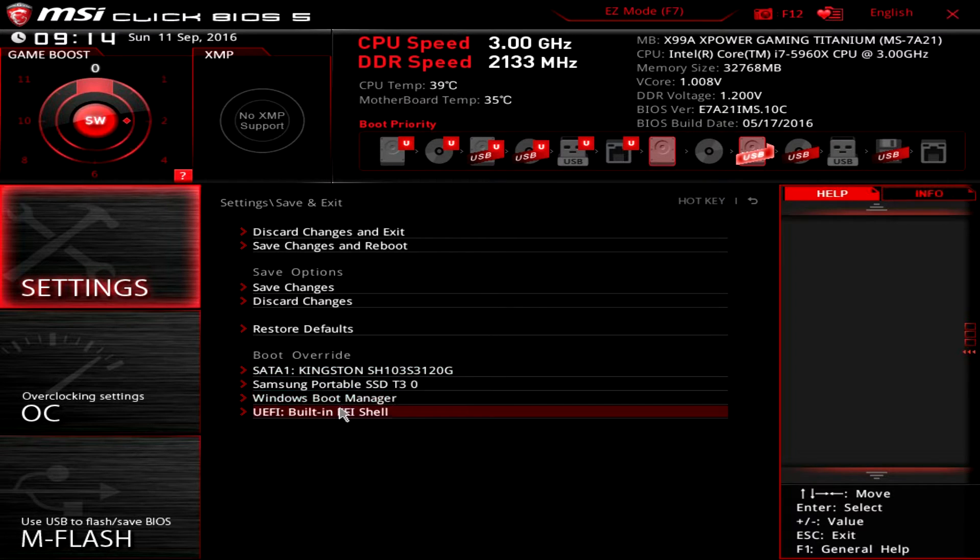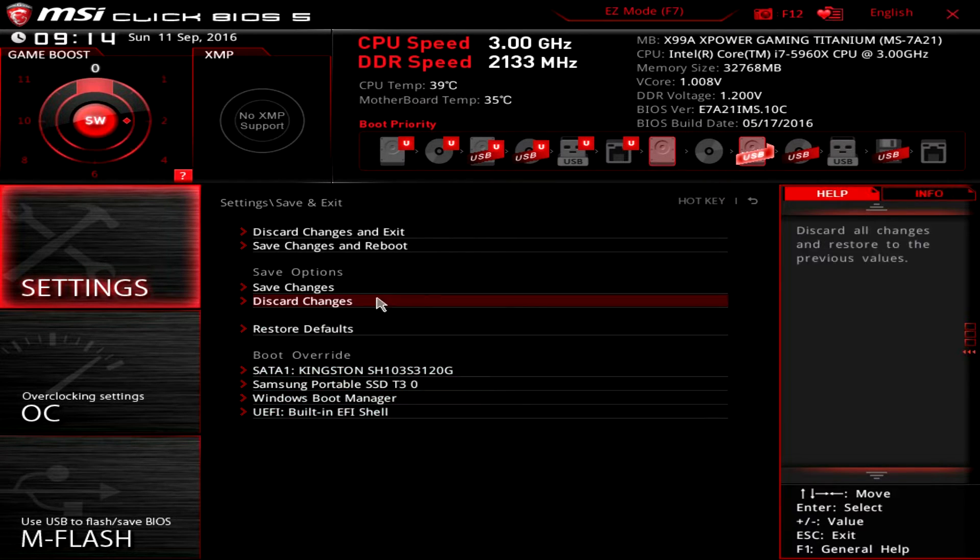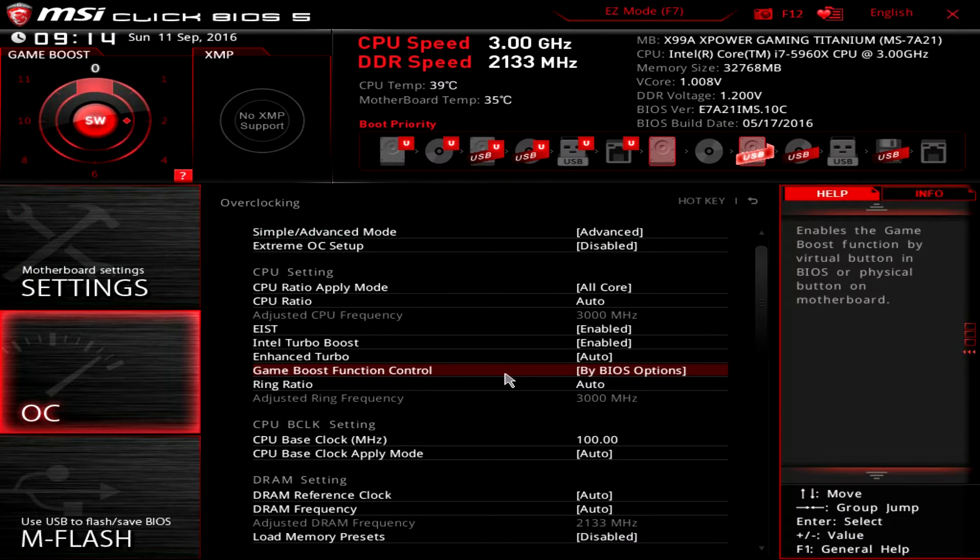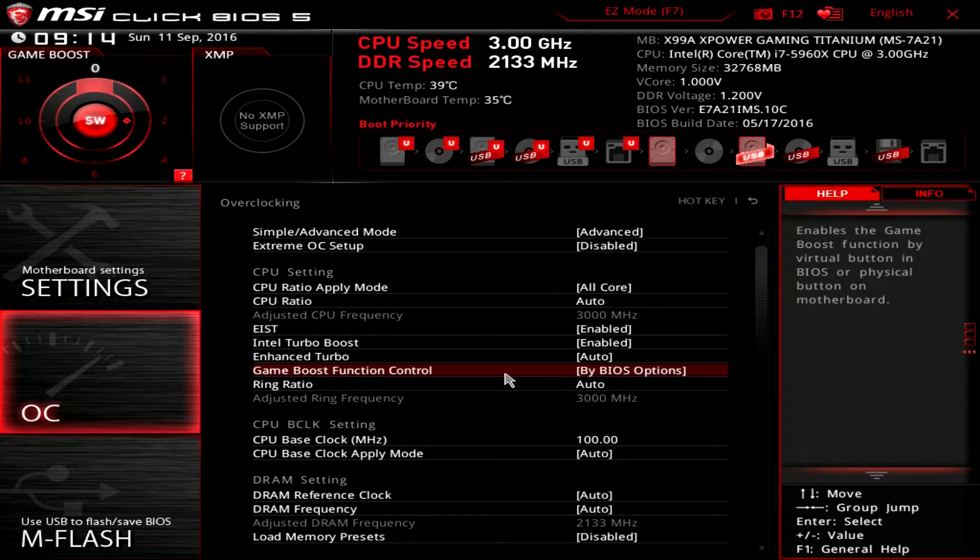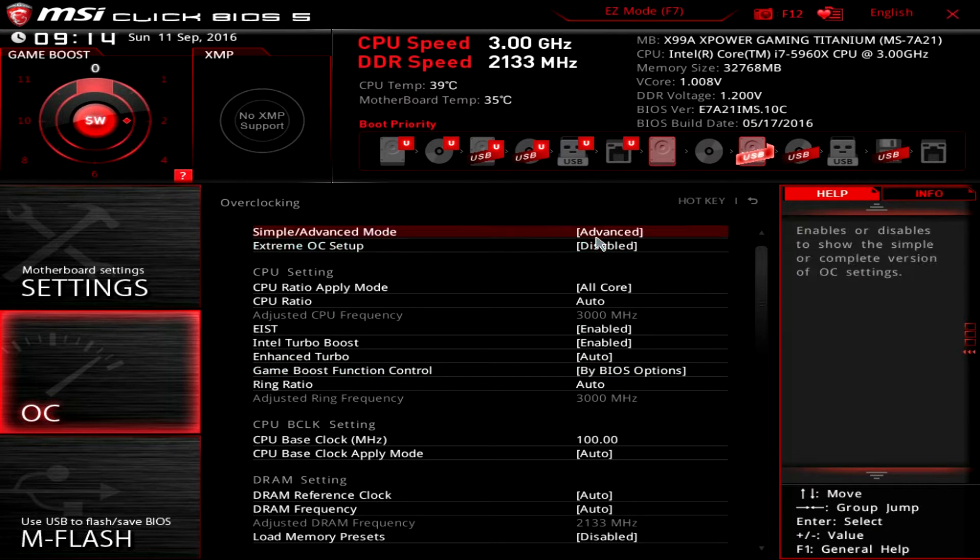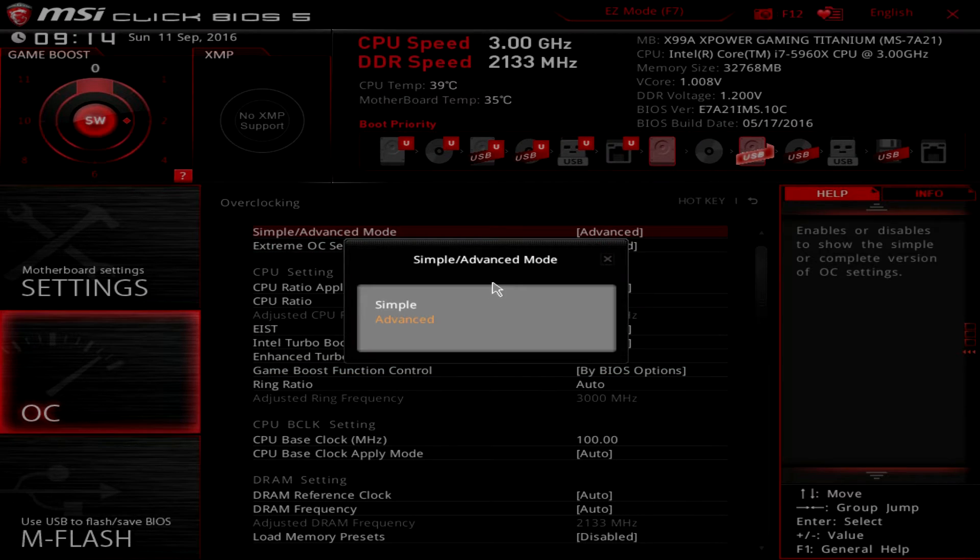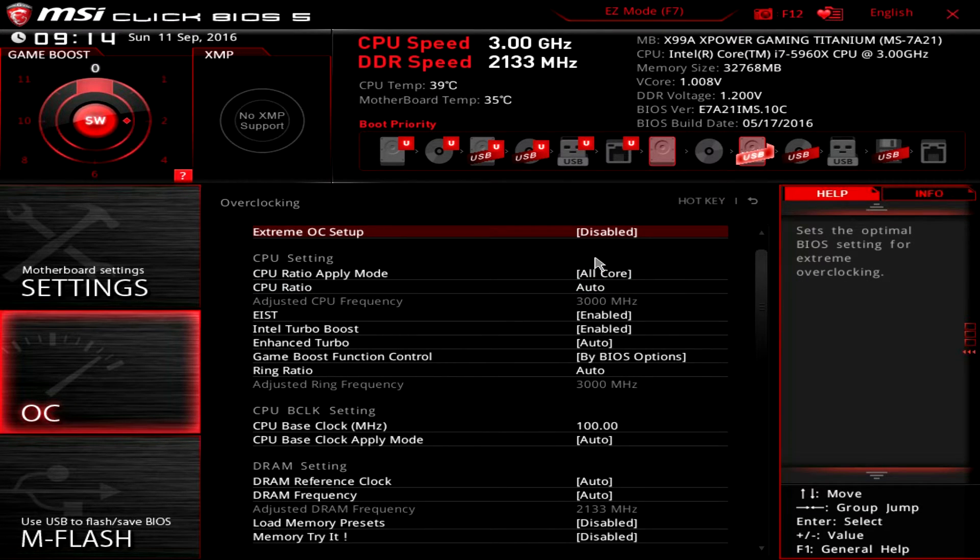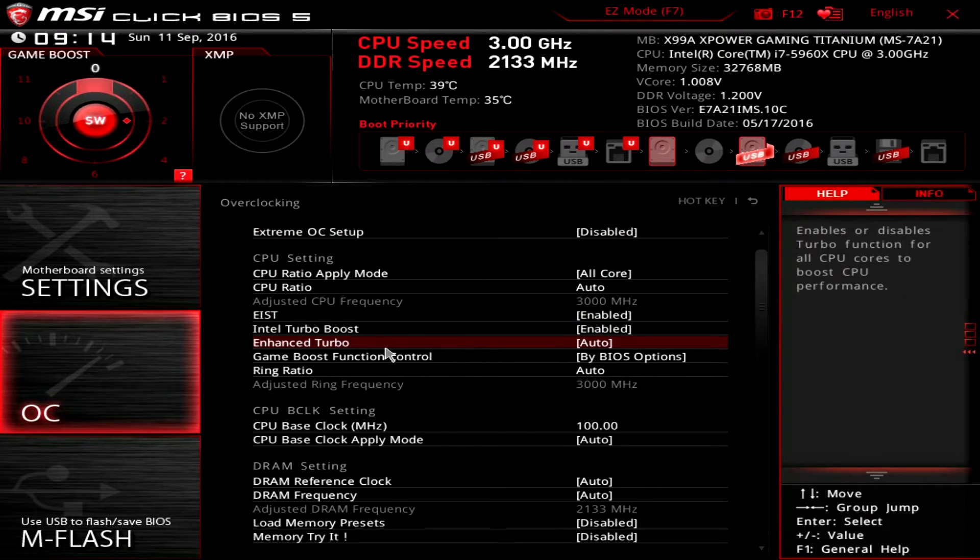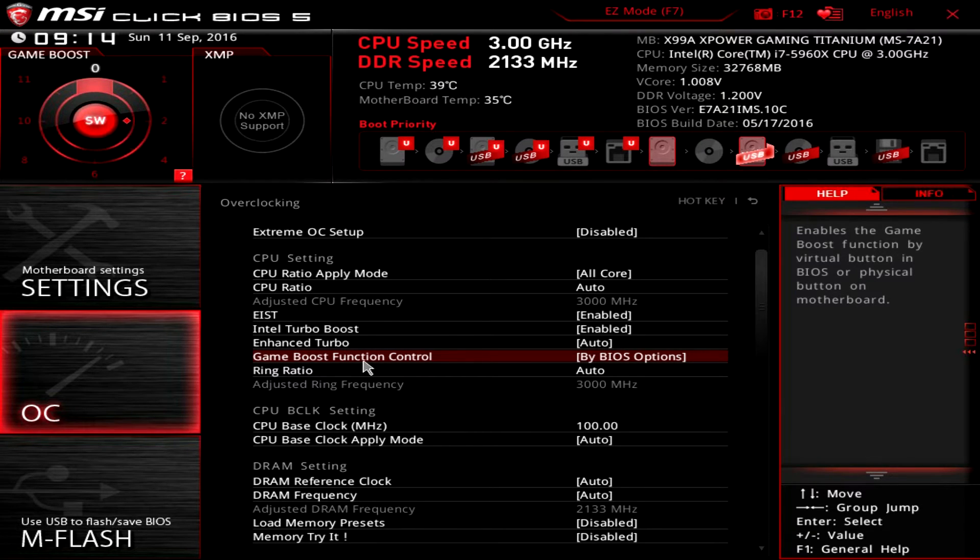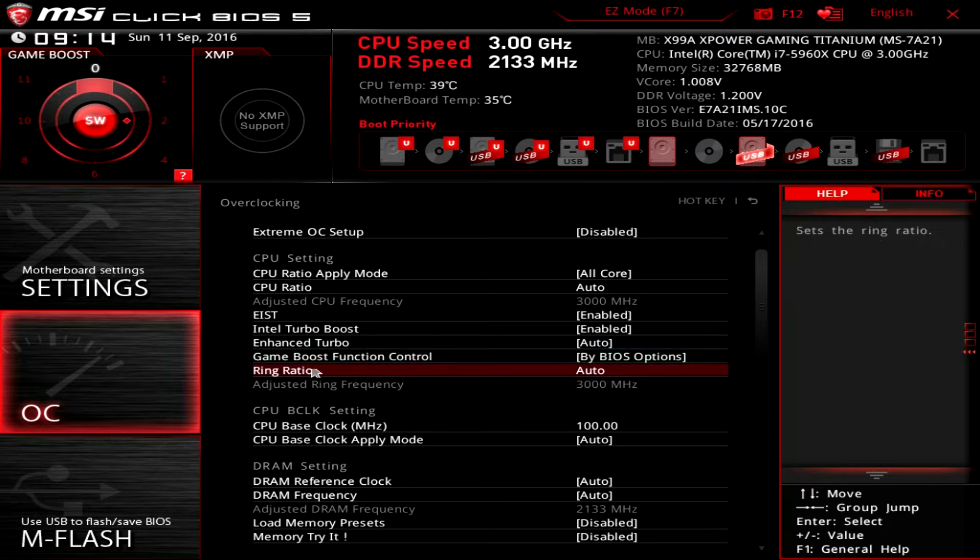Now OC settings—of course, this is where you're going to change everything to overclock your system if you're going to do that. You can see we have simple and advanced mode. I'm in advanced mode, and you can go ahead and go down and change everything.